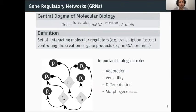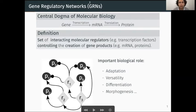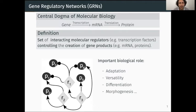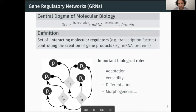Let me first present you very quickly the concept of gene regulatory networks, or GRN for short. According to the central dogma of molecular biology, genes encoded in the genome are transcribed to form mRNAs, which are then translated into proteins that have a functional role in the cells. A GRN is a set of interacting molecular regulators — in our case transcription factors — that control the creation of the gene product of other target genes, which could also be transcription factors.